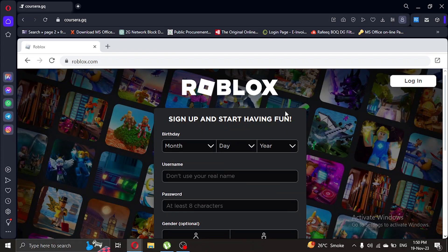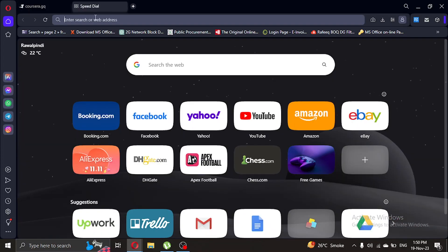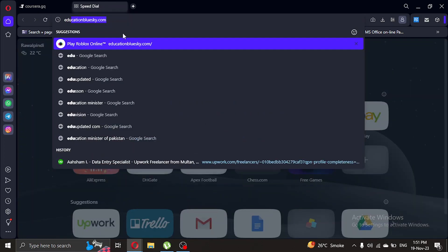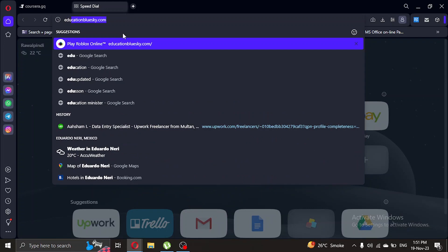In the search bar again, we're gonna type education bluesky.com and press enter.